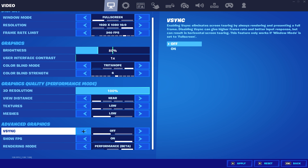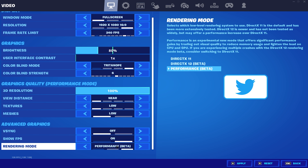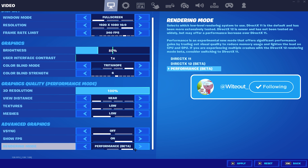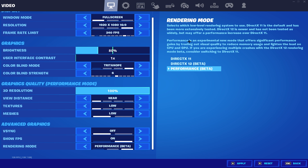Going into our advanced graphics, V-Sync needs to be turned off. You can put show FPS on. And now the most important setting on this list is your rendering mode. The rendering mode you want to be using is of course performance mode. Using performance mode will make the biggest difference in your FPS and input delay. The only downside is if you're used to using DX11 or DX12, you might not like how performance mode looks. This is the best setting to use if you don't have the best PC.